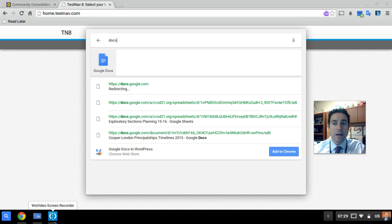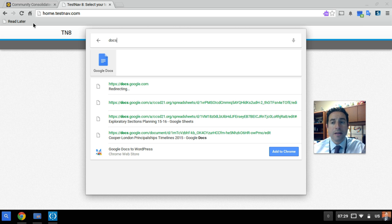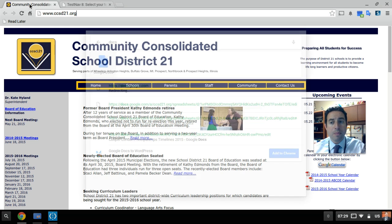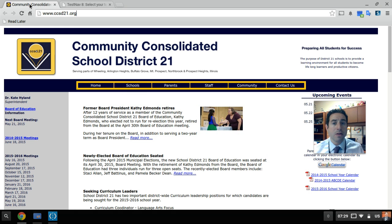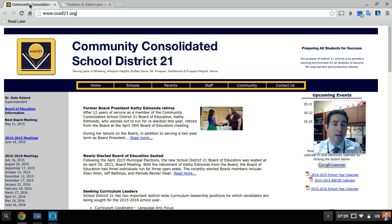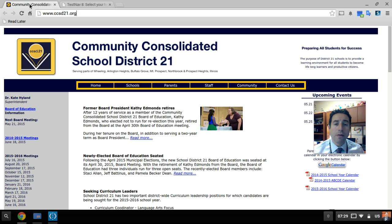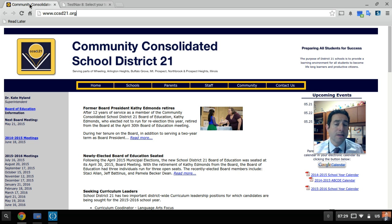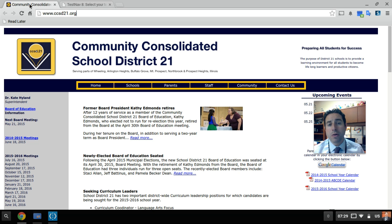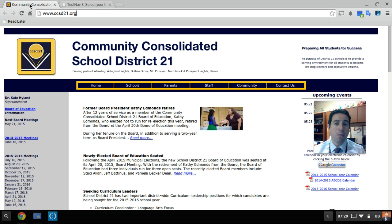Just so everybody has an understanding, these changes will begin rolling out to student Chromebooks that are connected to the Internet over this Mother's Day weekend, beginning after school Friday, May 8th. So students should be receiving these changes no later than Monday or Tuesday when they're back in school on the 11th or 12th.